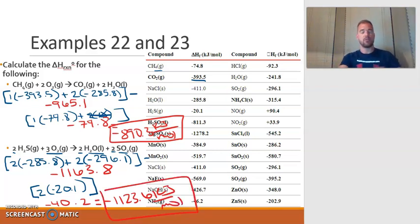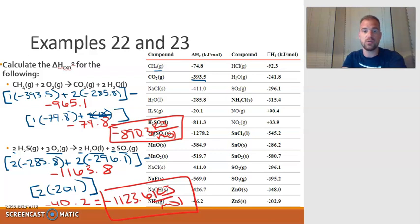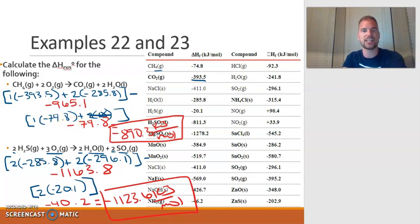That is how you calculate the overall reaction enthalpy change using heats of formation. That concludes section six — we've got one more section to go. I'll see you in the next video.